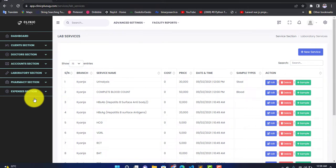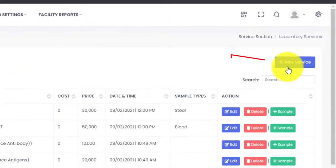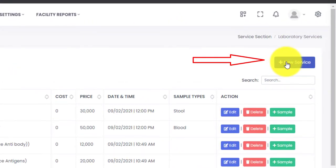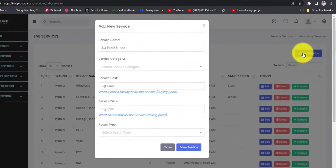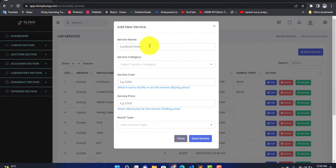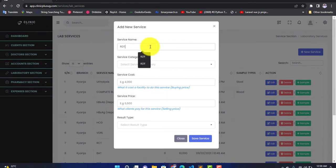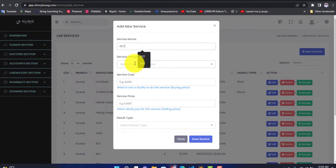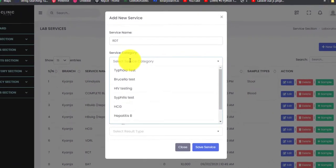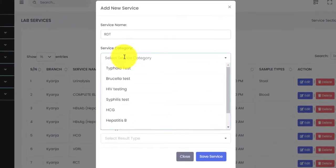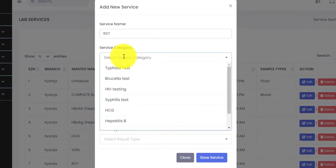So let us add a new service in ClinicPlus software. We are going to click on this button — Add New Service. We shall enter the service name; let us say RDT for malaria, so we are going to type 'RDT'. Then we select the category.